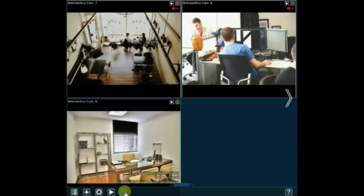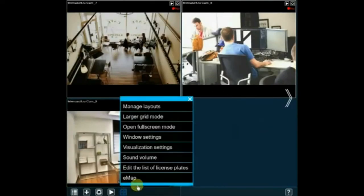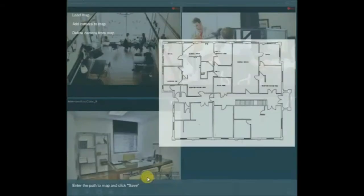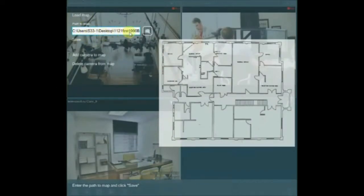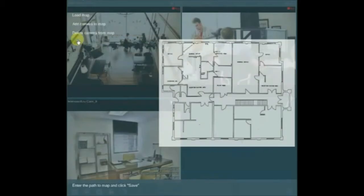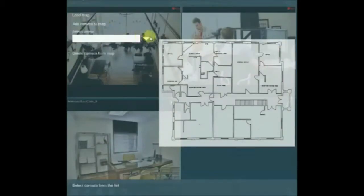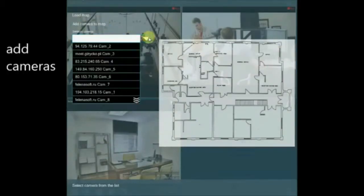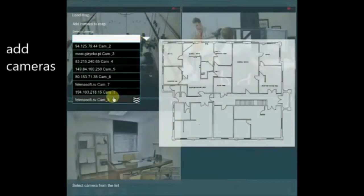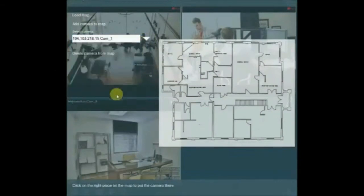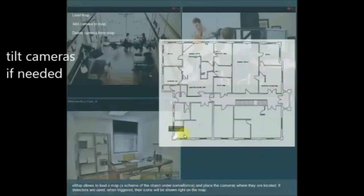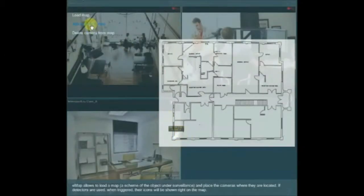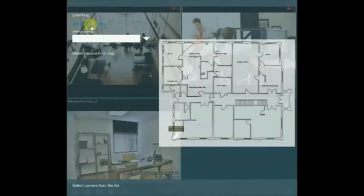eMap. eMap is the option to upload interactive maps of a site and indicate camera's location on them. Clicking on a camera will take you to this camera's preview. In Xeoma Pro you can use multiple maps, for example for several floors of a high-rise building or for multiple sites processed in one server.